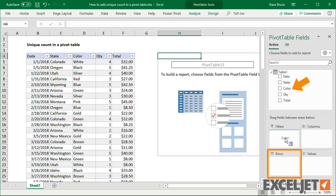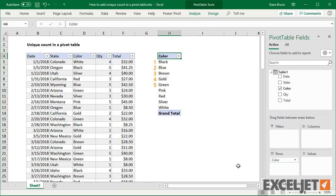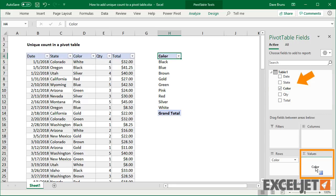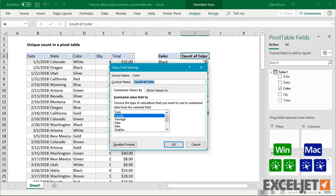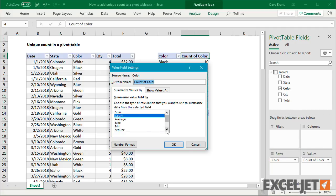When I add color as a row field, we see 9 colors listed. This is the total number of colors in the data. When I make color a value field and show as a distinct count, the pivot table displays 9.